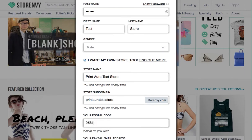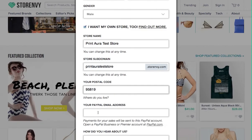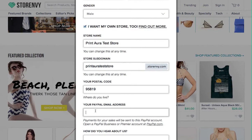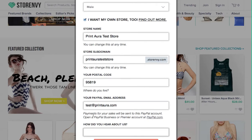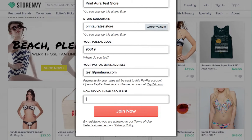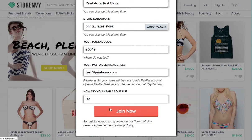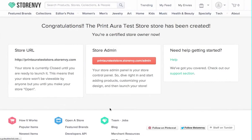You're just going to fill out this brief form and join now. This will create an account with Store Envy as well as create a store.